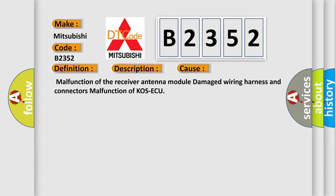This diagnostic error occurs most often in these cases: Malfunction of the receiver antenna module, damaged wiring harness and connectors, malfunction of KOS-ECU.